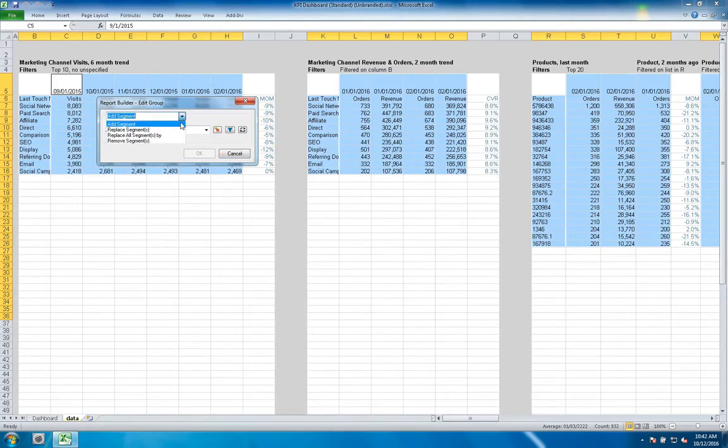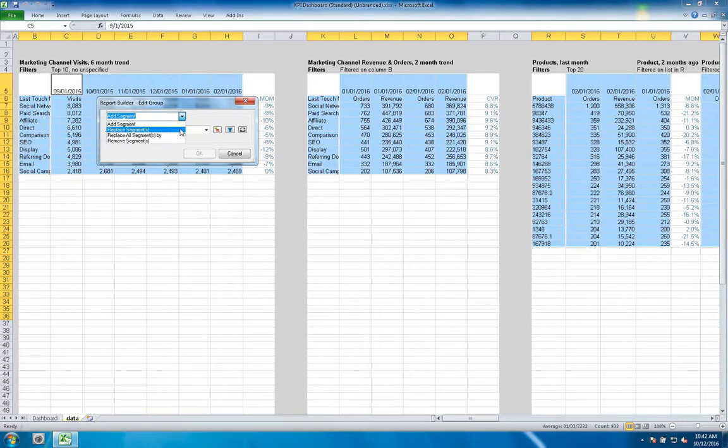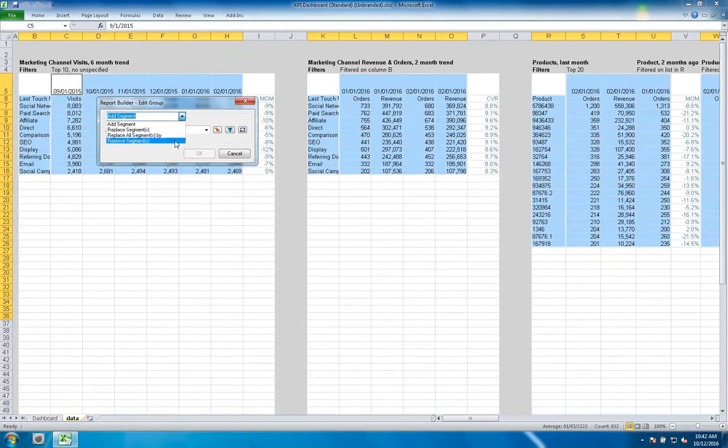You can add segments, you can replace specific segments, you can replace all of the segments and reset them with a new set, or you can remove specific segments.